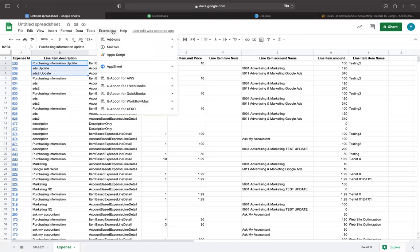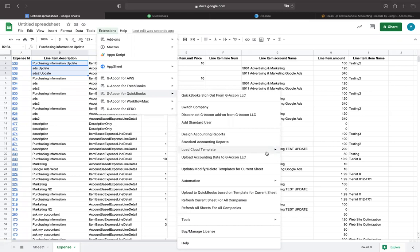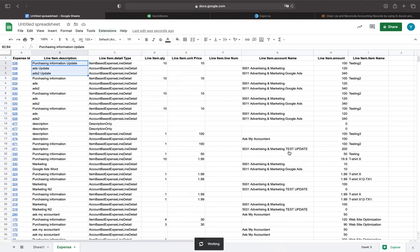So continuing on, in this example, I will select the template from the Geocon Cloud template library. I will go to the extensions Geocon for QuickBooks and select the load cloud template and then choose the Geocon Cloud template library.